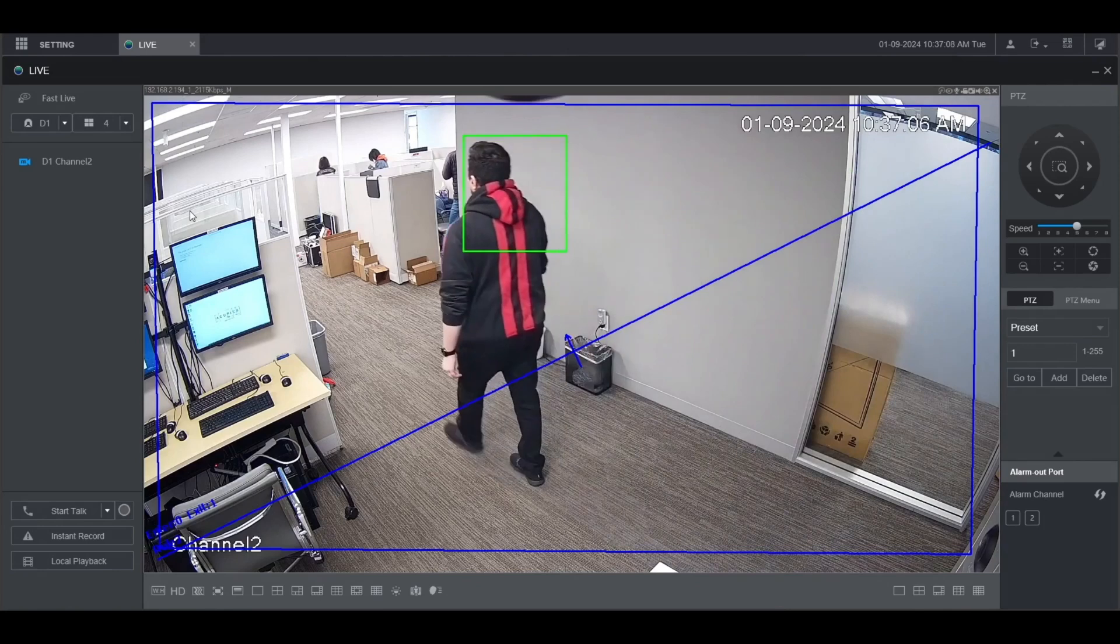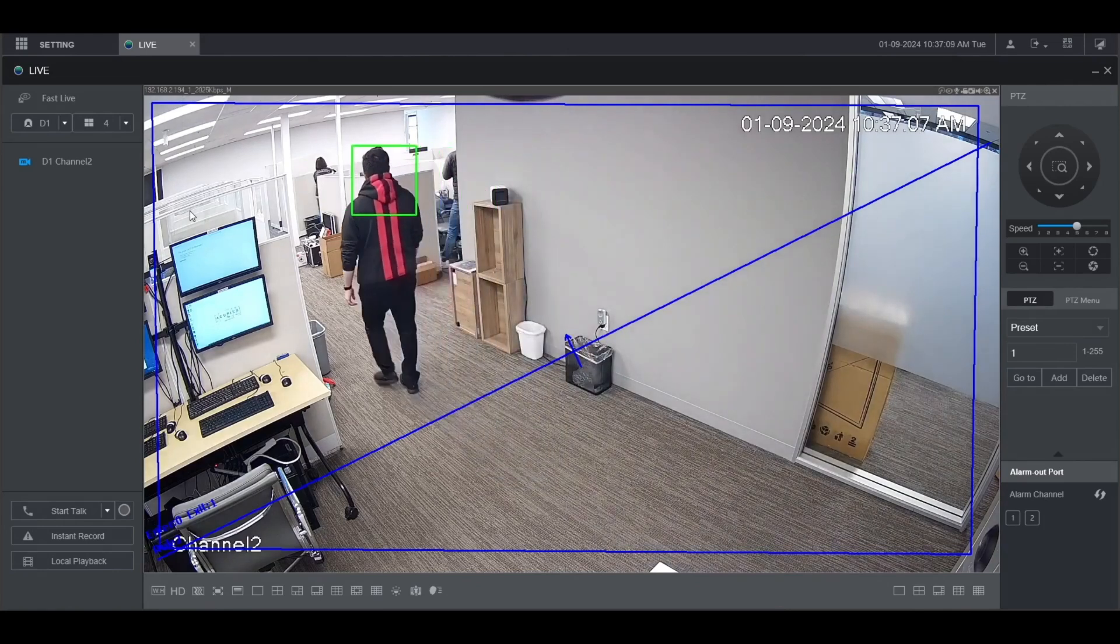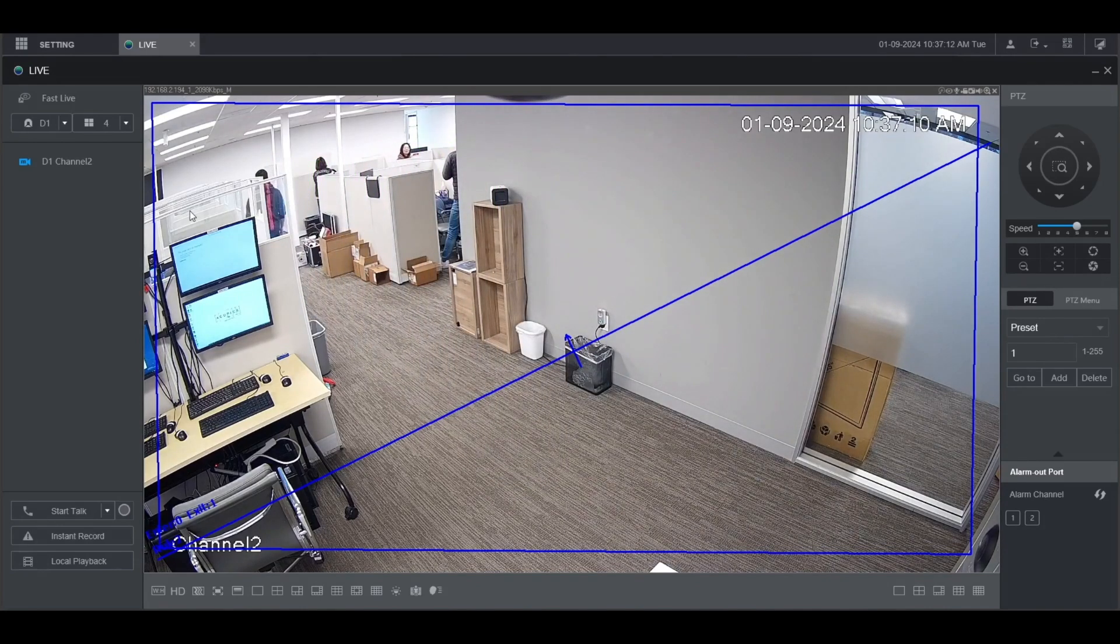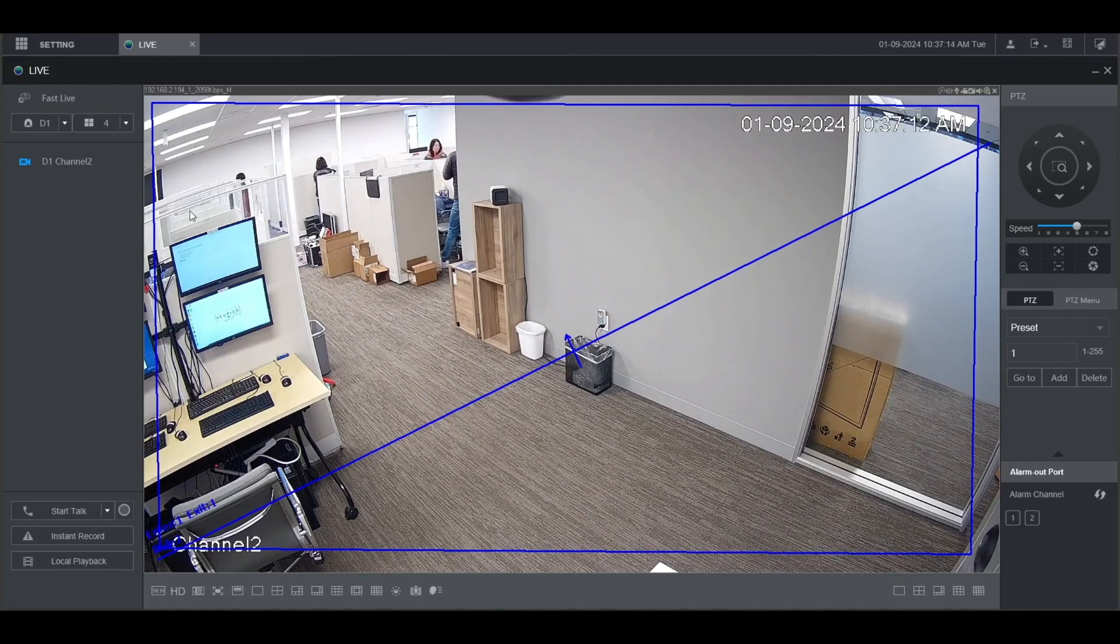And that's how to set up people counting on a Dahua NVR.